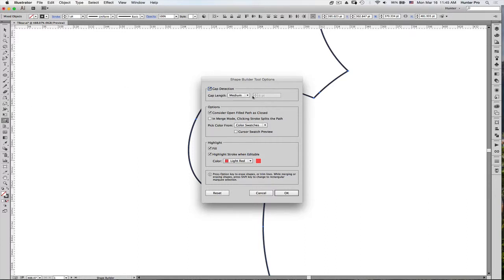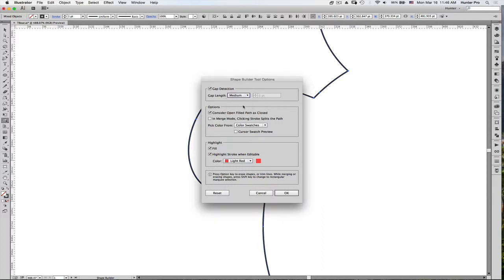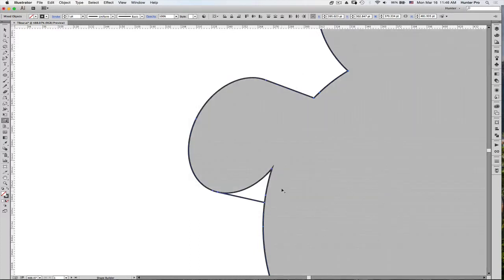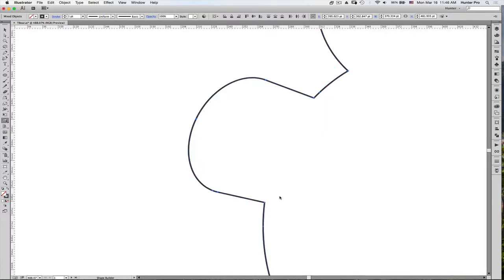Once I select that, you have a choice of whether or not it will detect small gaps, medium, large, in order to make sure that the shapes are combined. I'm going to select medium to make sure that it gets the area that I want. Choose OK. And now as I drag through, it will combine that little area that seems to be stubborn here.